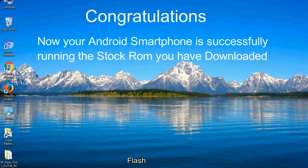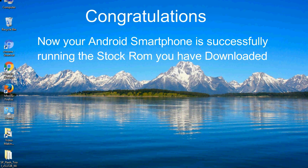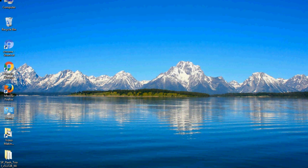Congratulations! Now your Android smartphone is successfully running the stock ROM you have downloaded.